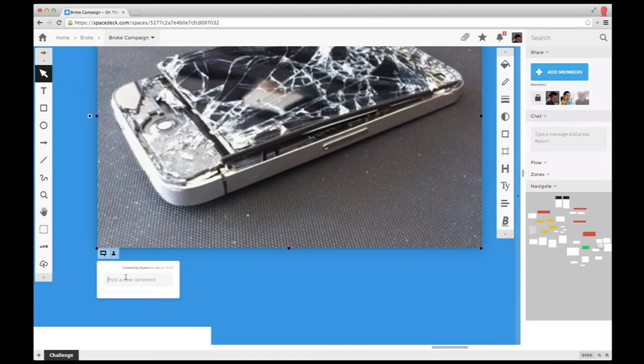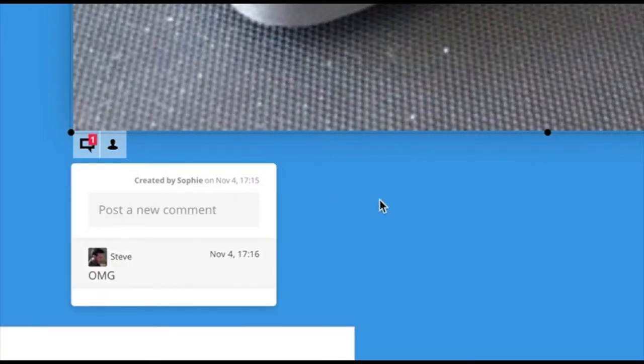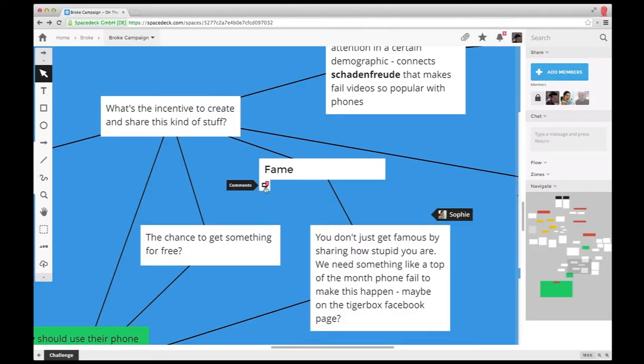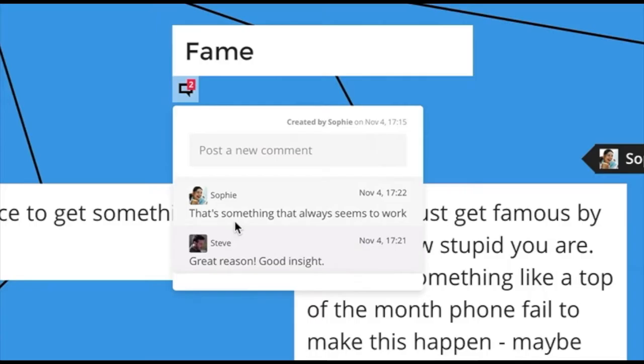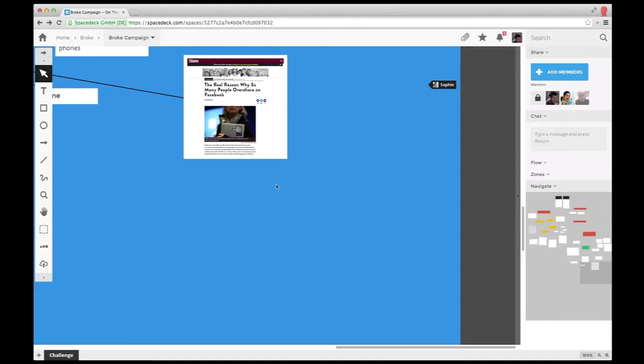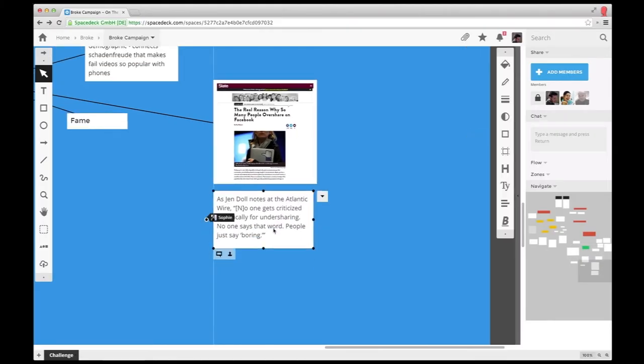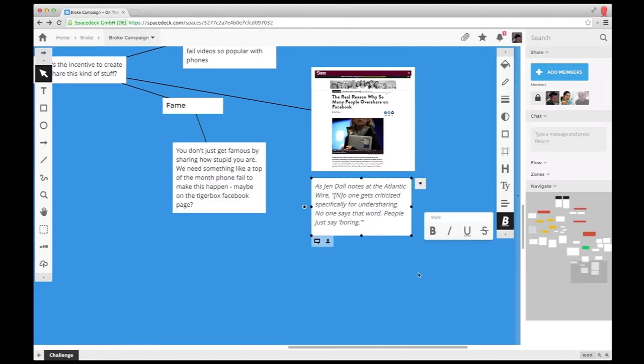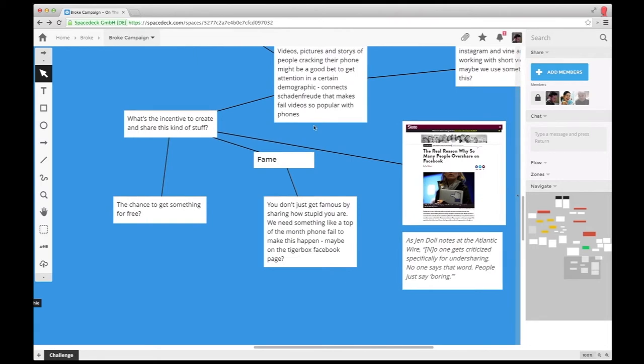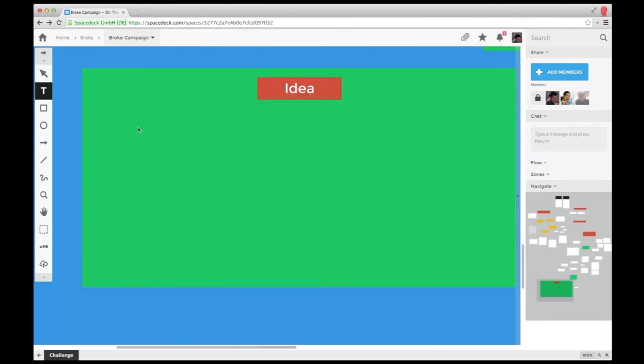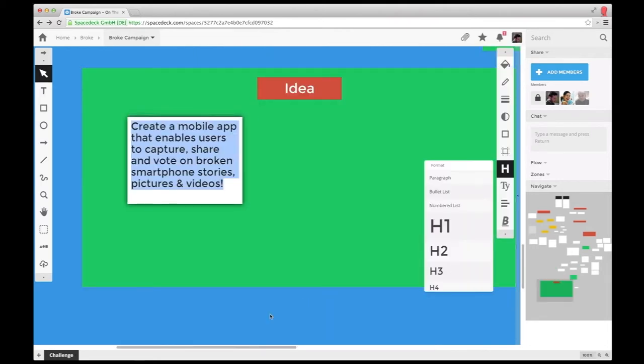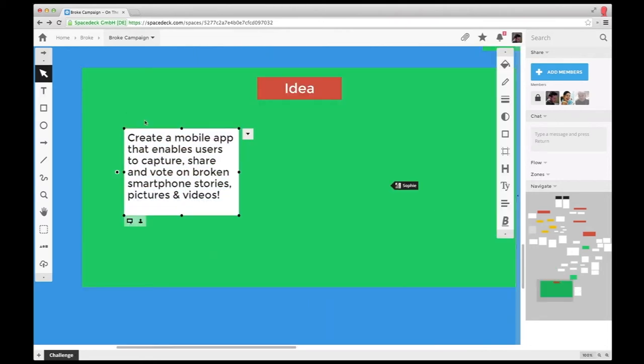Although working together is nice, communicating with each other is even more important. That's why SpaceDeck offers comments and chat in each space. So after just a few minutes, Tom, Sophie, and Steve already have some ideas on how to tackle their project.